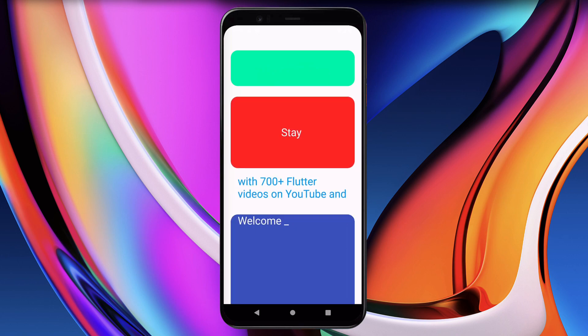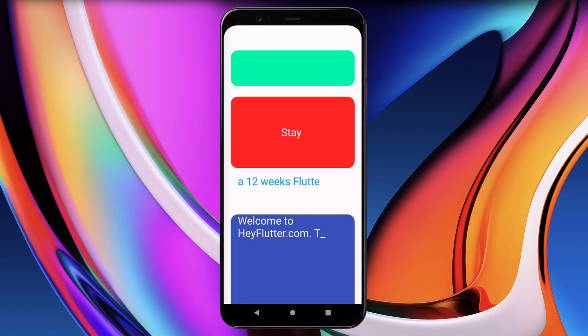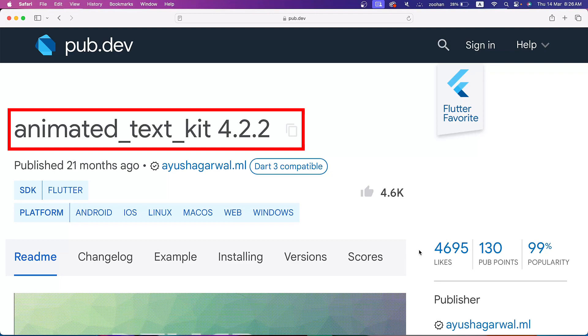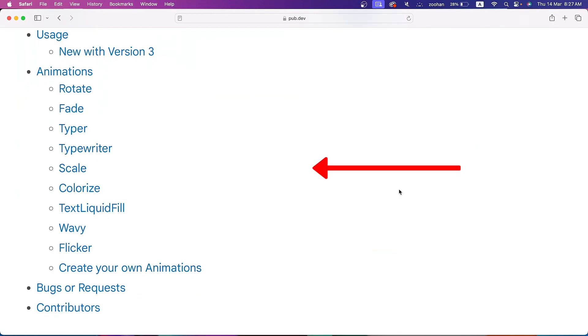In this video, I will show you different types of animations that you can implement in your Flutter app using the Animated Text Kit package of Flutter. You can see multiple examples here.